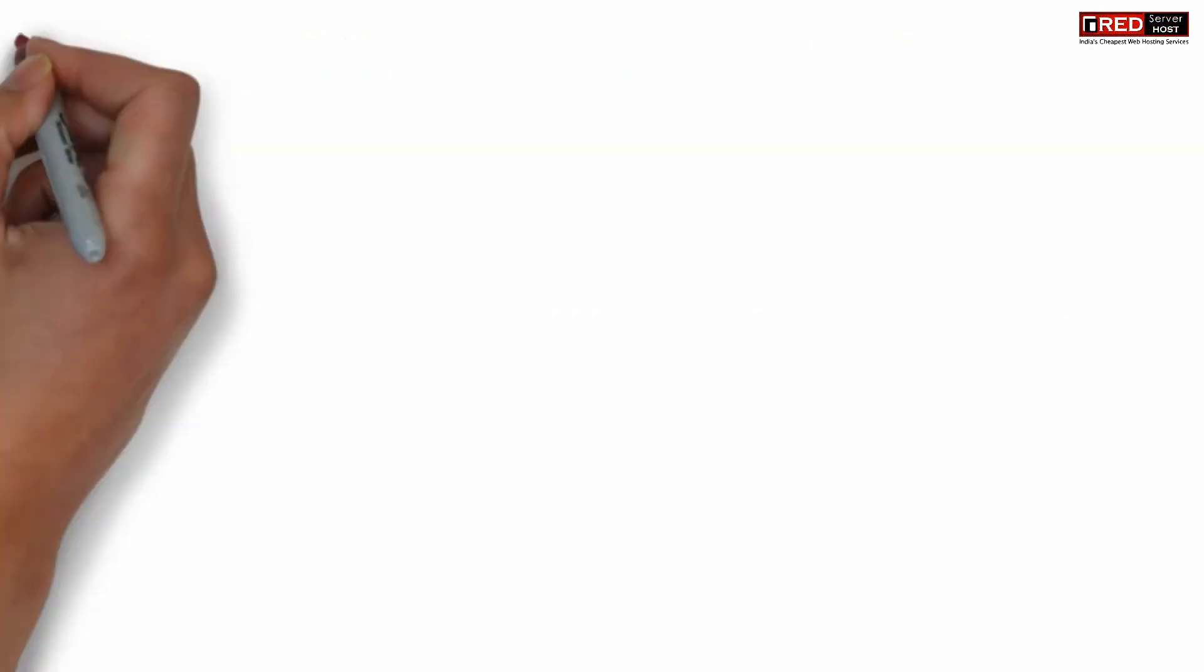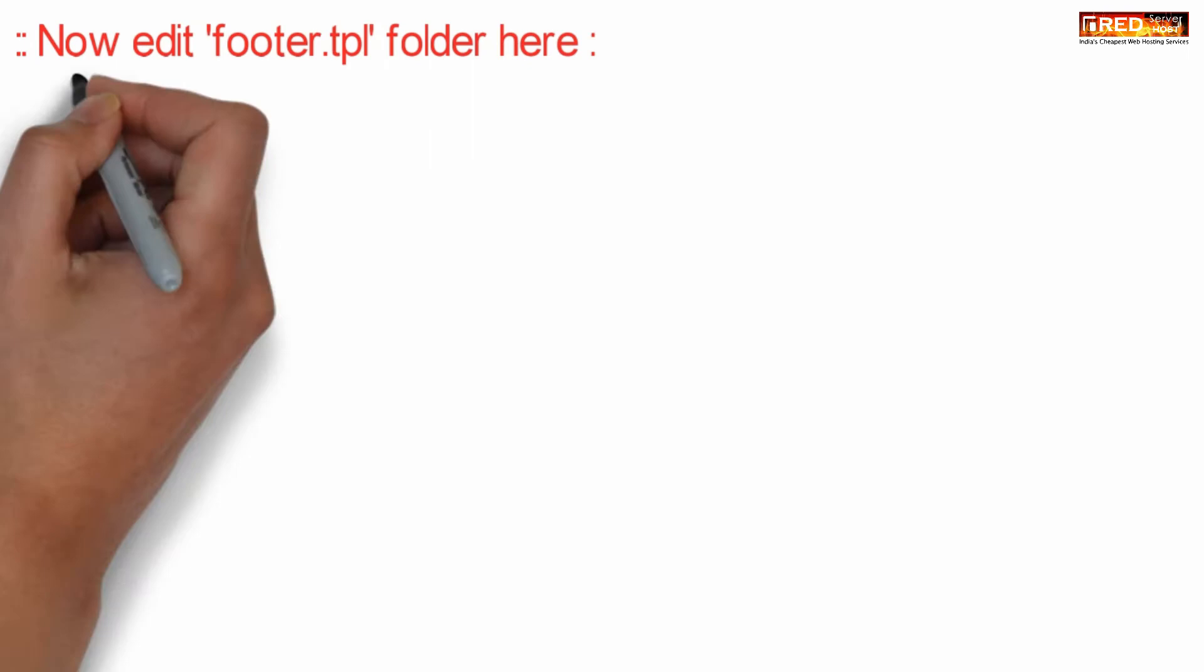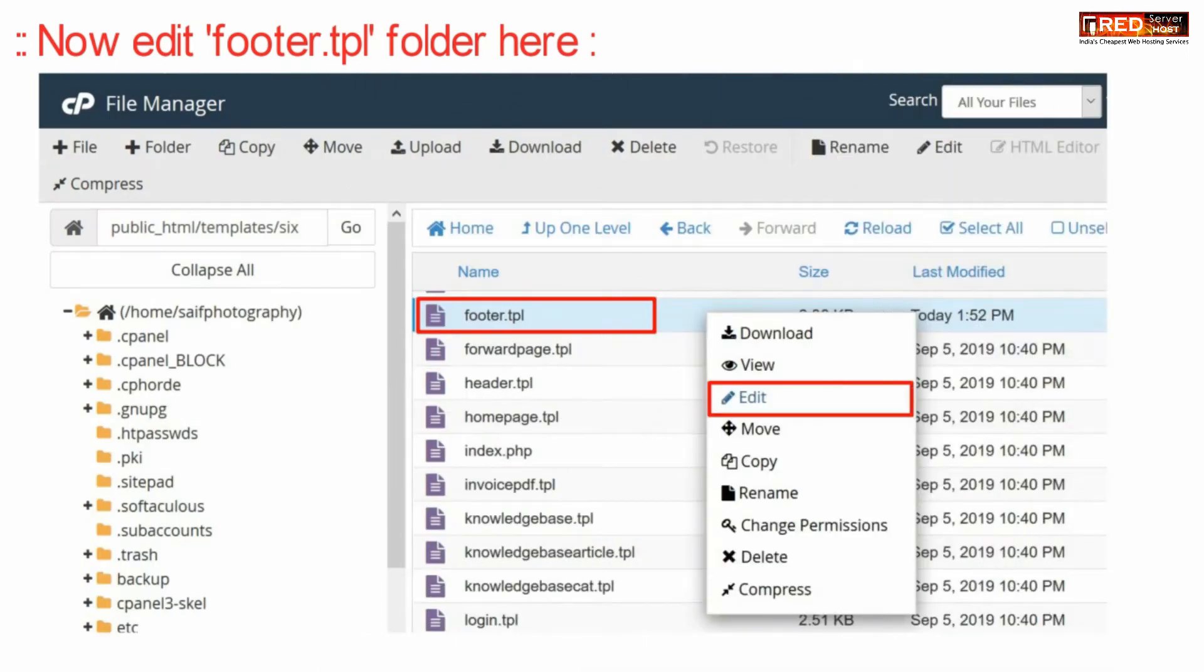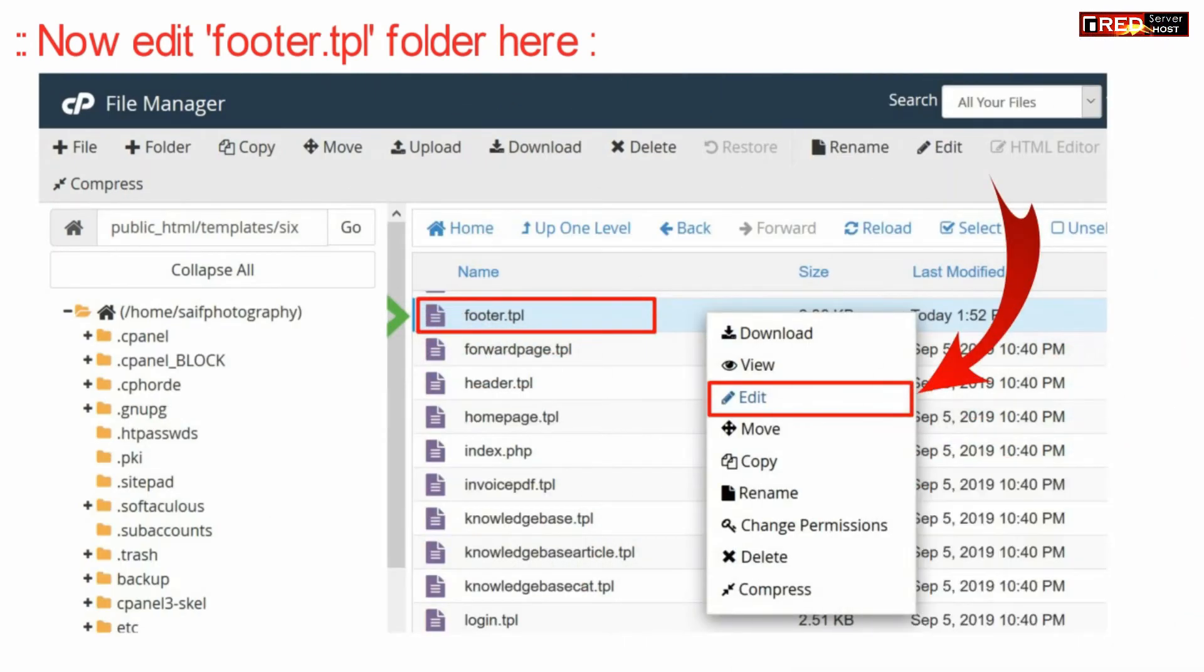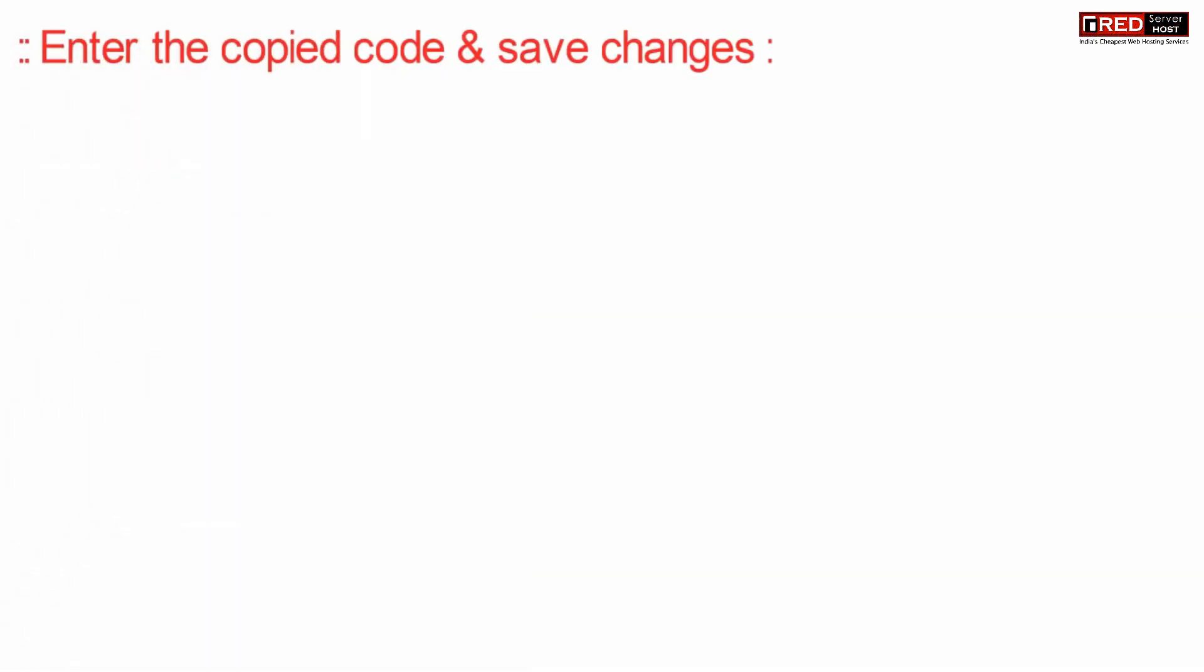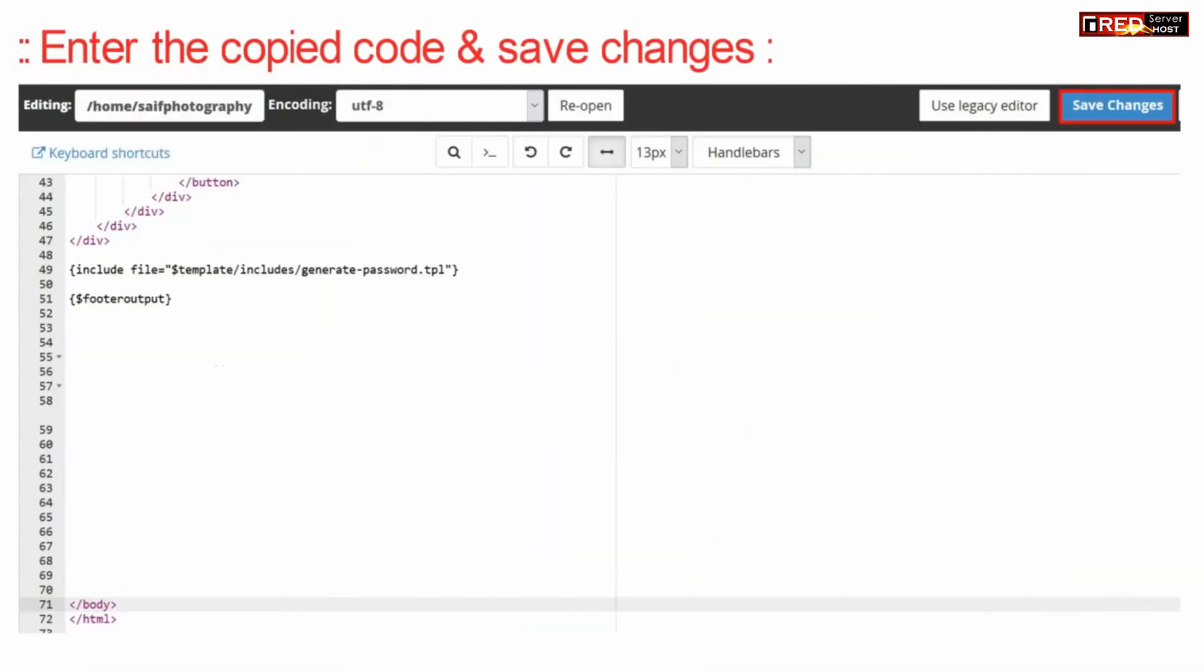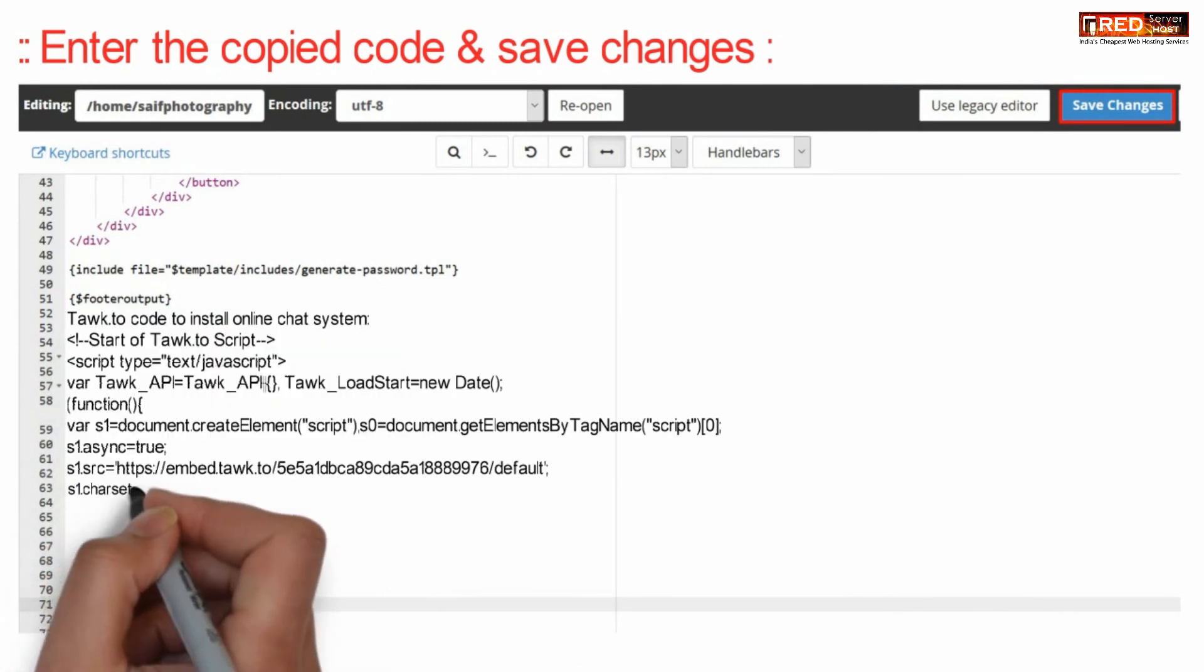Now edit the footer.tpl file. Paste the copied code here and save the changes.